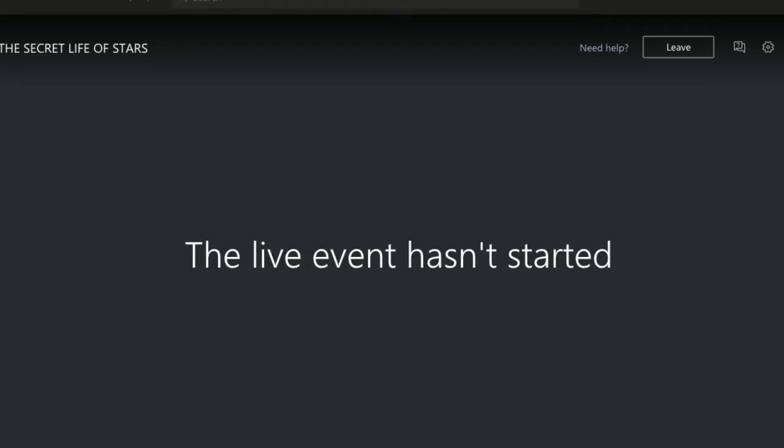Welcome to the Secret Life of Stars. Thank you for joining us for the second Stemtastic pop-up space event of October. We're here live with Dr. Mark Galloway tonight for the Secret Life of Stars workshop. You will be able to hear us and see us, but we can't see you. If you've got any questions for Mark tonight, pop them into the Q&A chat function so we can answer them towards the end after Mark's done his planetarium show.